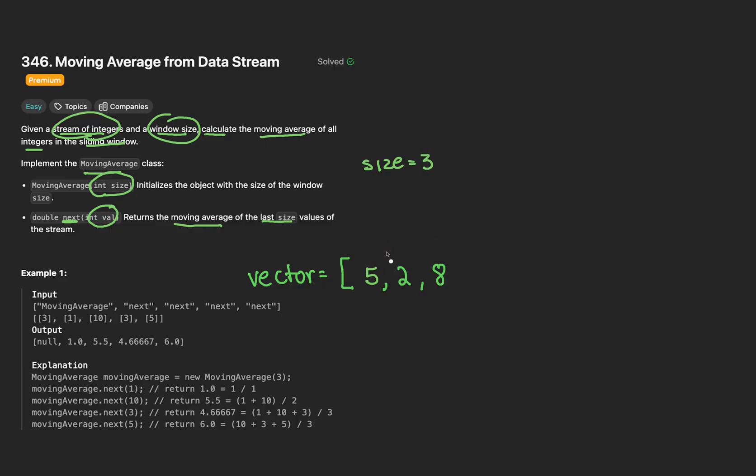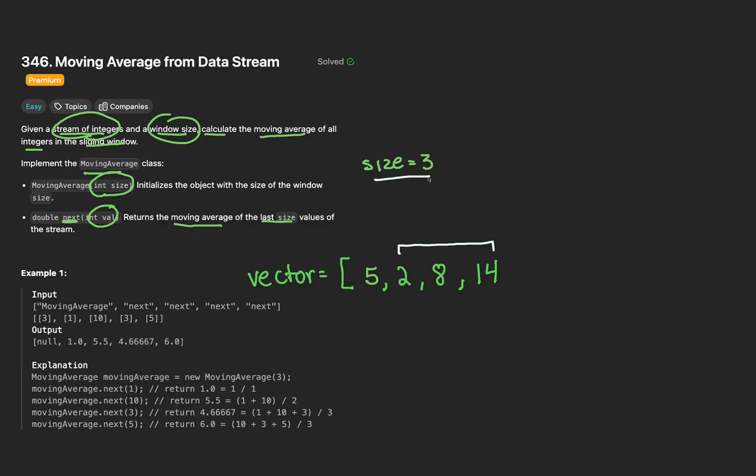Continuing our example, let's say the function is invoked again and passes in an 8. Finally, we have exactly 3 elements, size elements, in our window. That's great. We can compute the average, 5 plus 2 plus 8 is 15, divided by the 3 numbers would give us 5. Okay, that sounds good and all, but how do we translate this workflow into code?